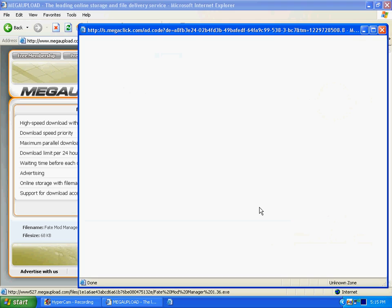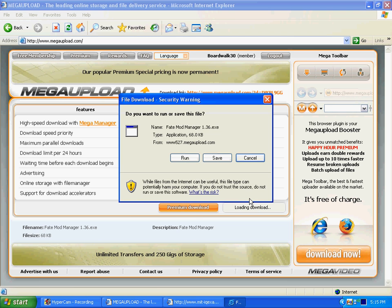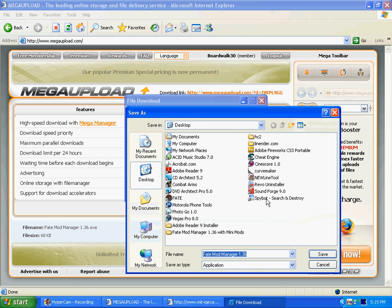You just click free download. And you click save. Click it to your desktop. I'm not actually going to save right now, seeing as I already have it.